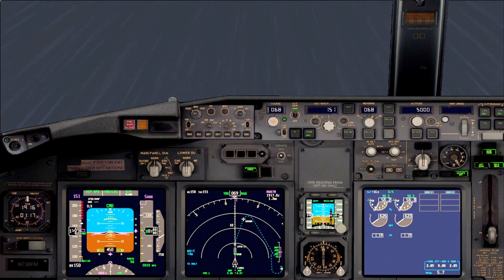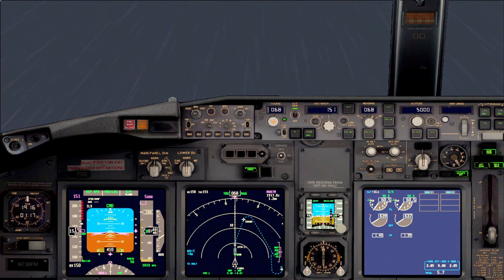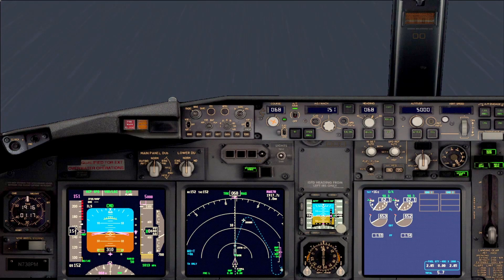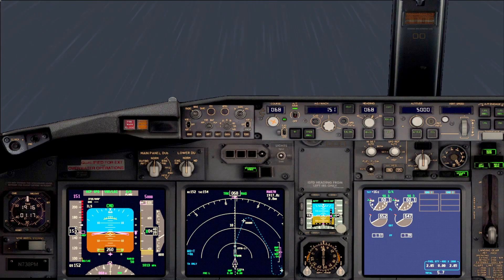Together with pressing TOGA, we will call for flaps 15. On 400 feet we will verify that we have a lateral mode engaged, like LNAV or heading select. On 1500 feet, we will start accelerating and reduce our drag.